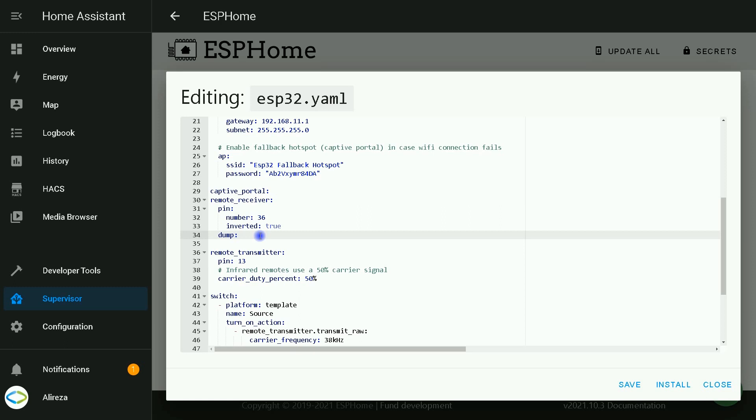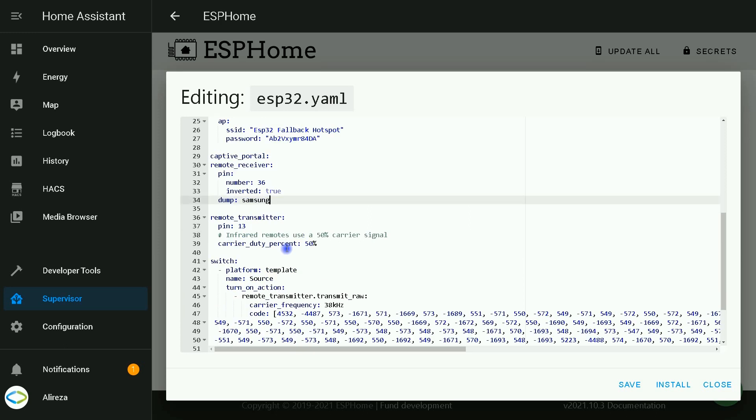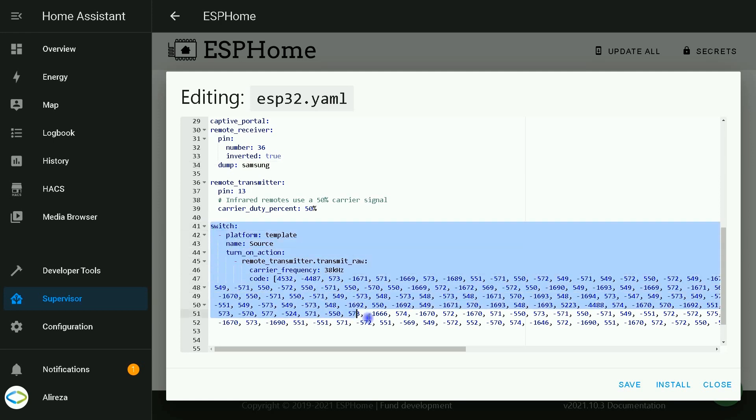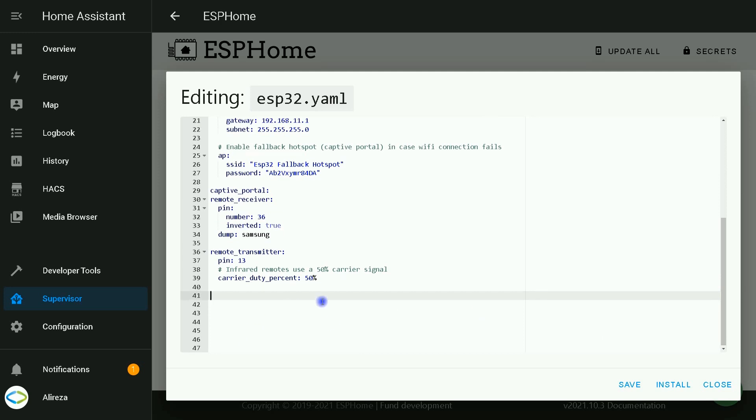We want to set the remote control, or let's say build the remote control. In our example, we use Samsung. After that, in code sections, we have some differences. I delete this part. Also this part.